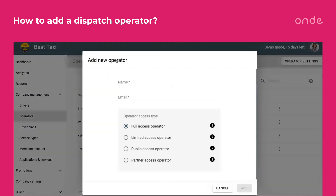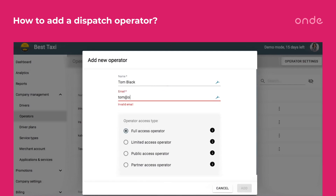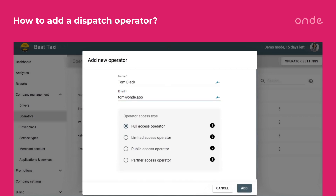Press the Add Operator button. In this window, fill in the first and the second name of the operator you are going to invite. Then enter the email address. Mind that only Google mail addresses are allowed for operators.